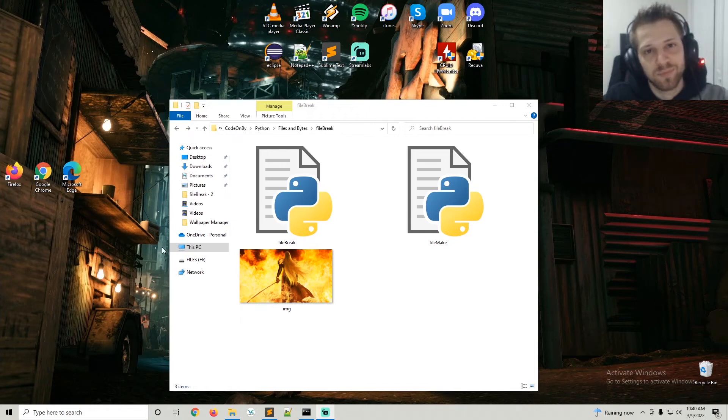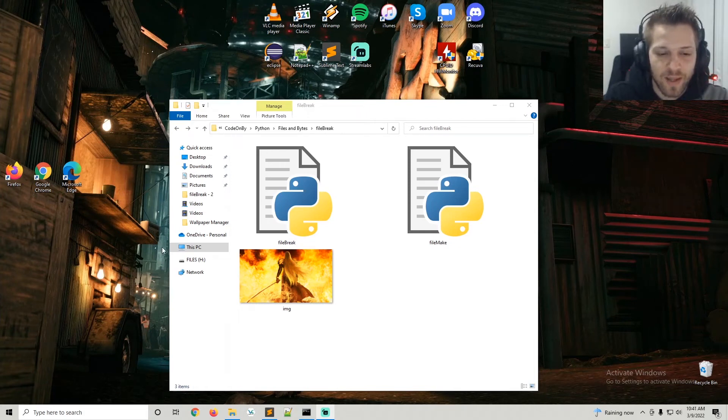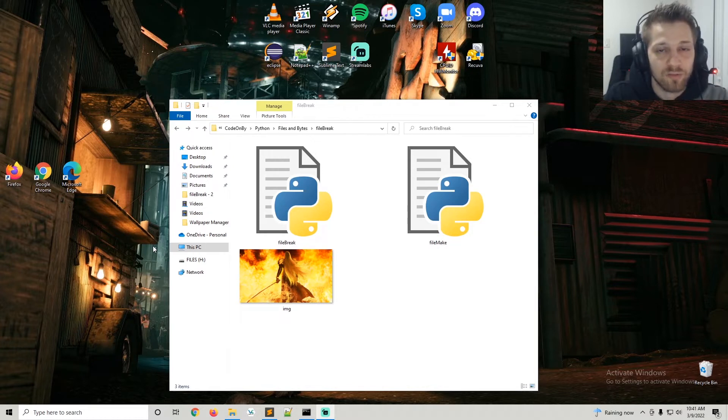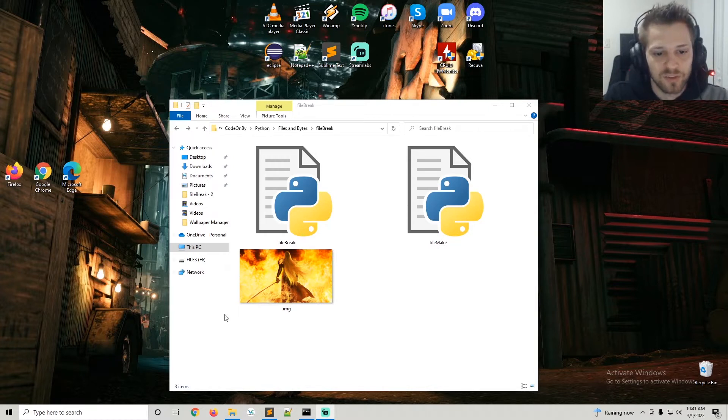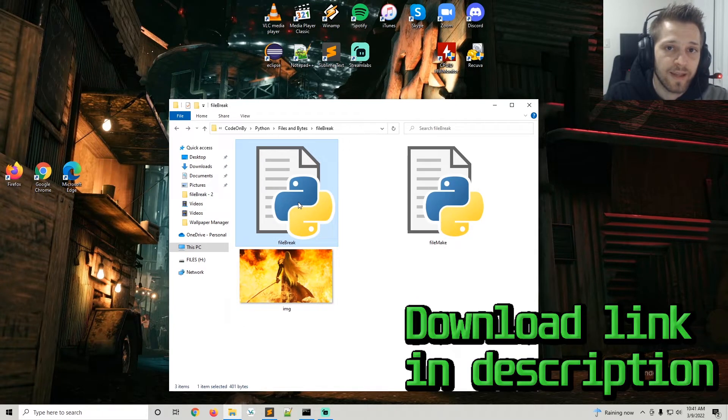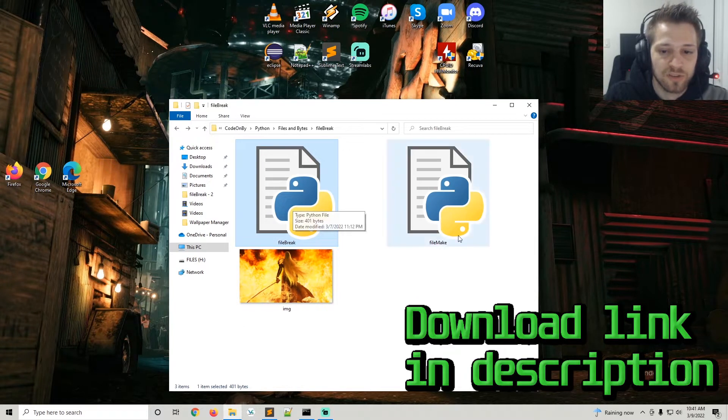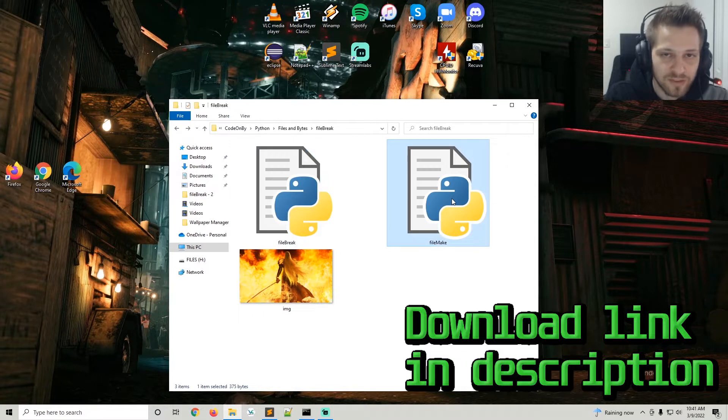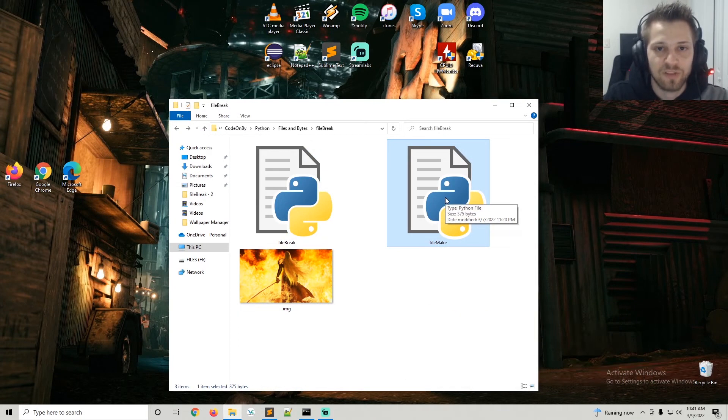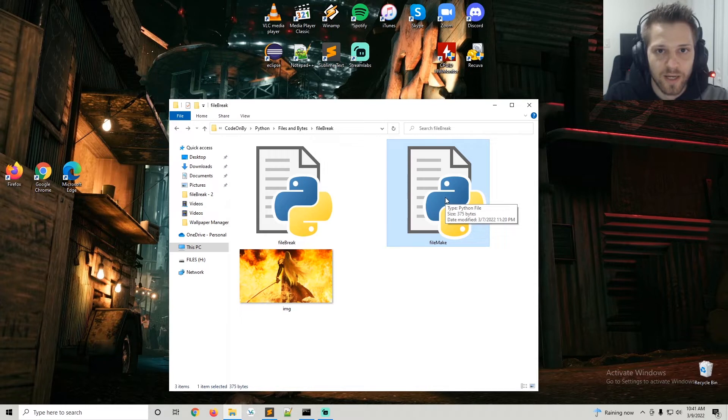What's up guys, back with another Python video. In this video we're going to take a look at how to split a file into several chunks of raw bytes using this file break script, and then later on we're going to use this file make script to take all of those chunks and piece the file together.